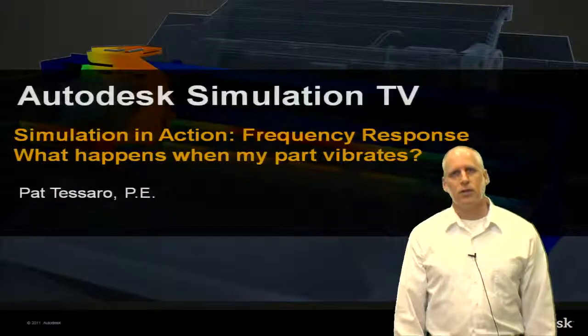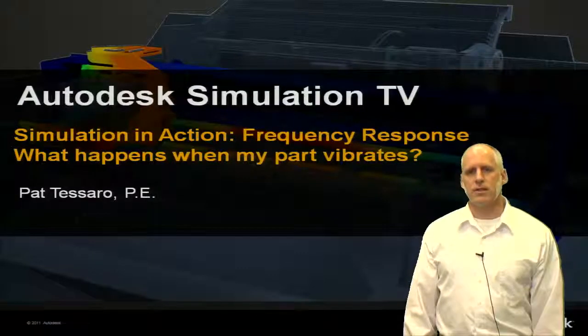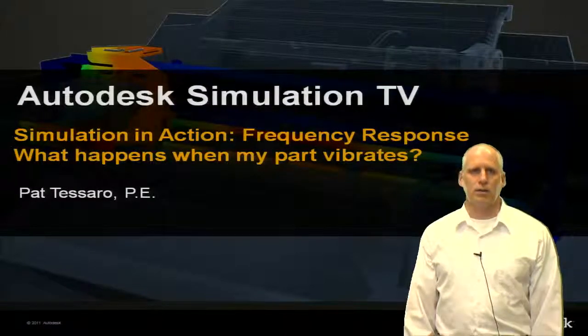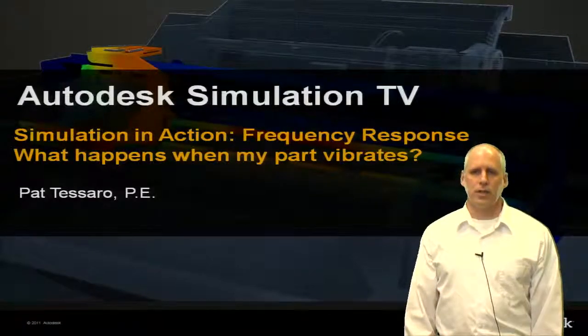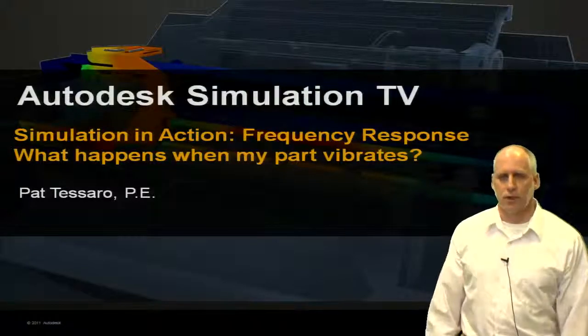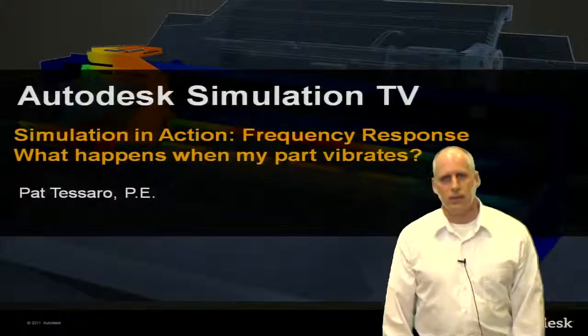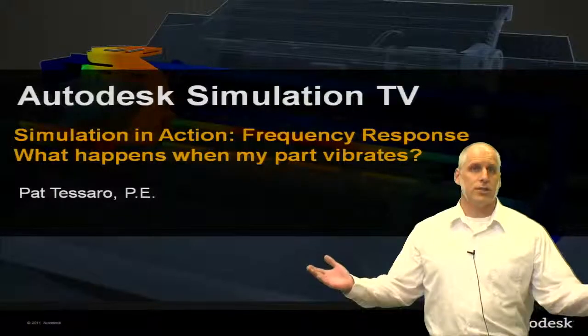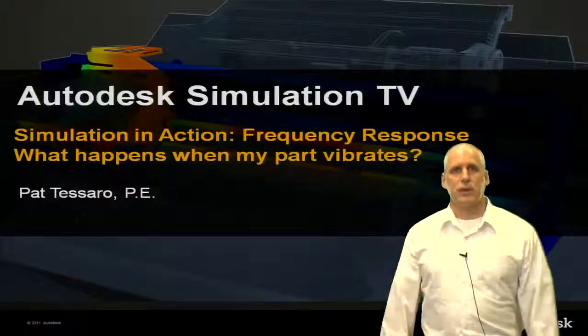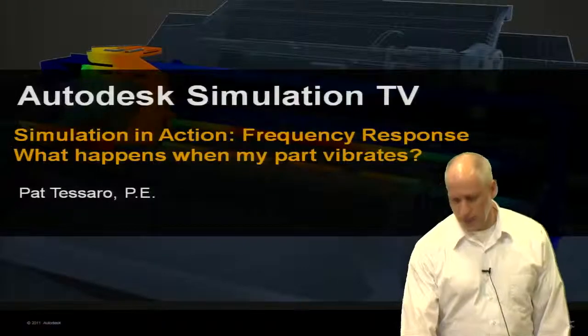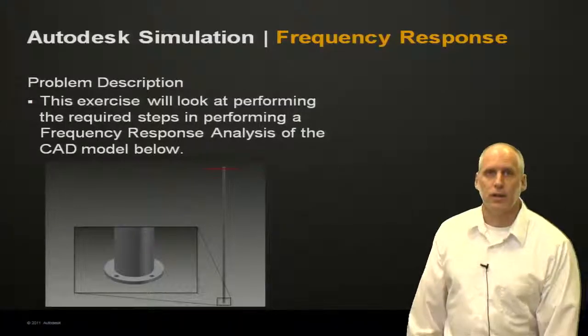Today we're going to look at frequency response analysis using the Autodesk Simulation Mechanical or Multiphysics software. The question: what happens when my part vibrates? Well, let's take a look here.